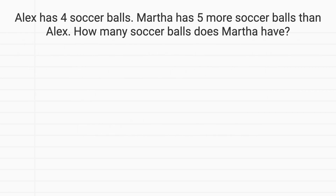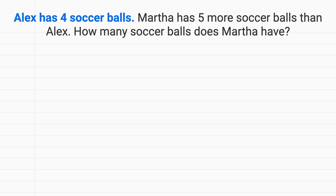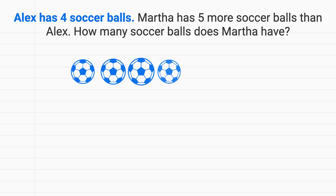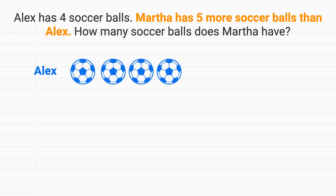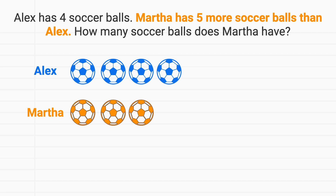In this problem, we'll start by looking at Alex. He has four soccer balls, which we could draw right here. These are Alex's four soccer balls. Then the problem tells us Martha has five more soccer balls than Alex. So let's think about Martha's soccer balls. We could start adding soccer balls: one, two, three, four. Notice that now Alex and Martha have the same number of soccer balls. But that's not what the problem tells us. The problem tells us that Martha has five more soccer balls than Alex. So Martha doesn't have this many.